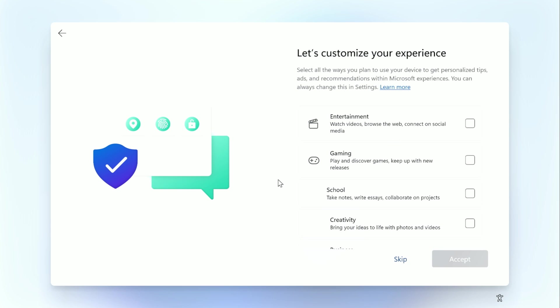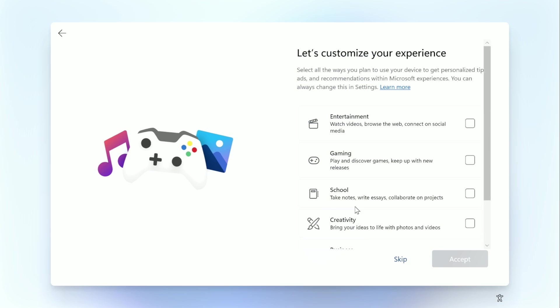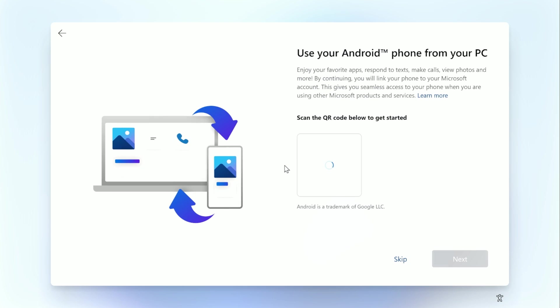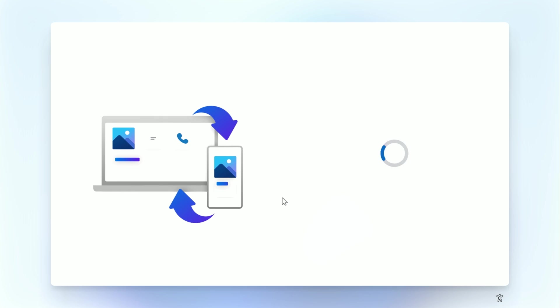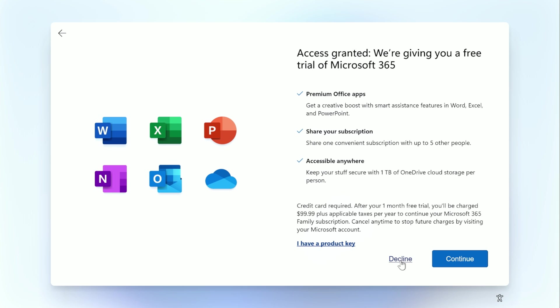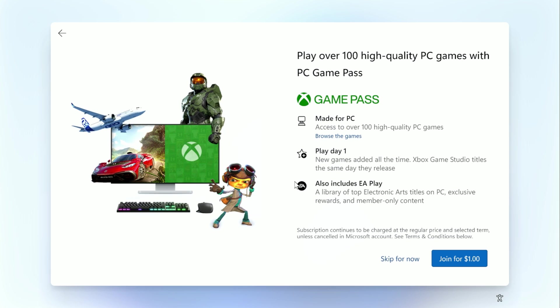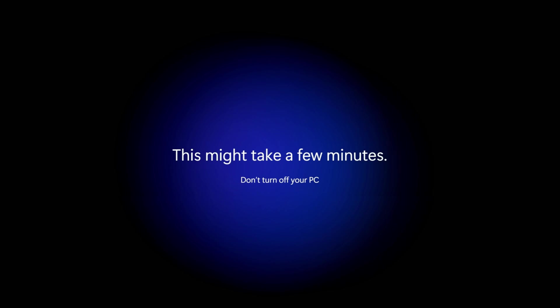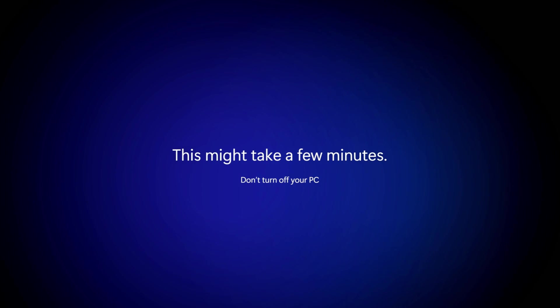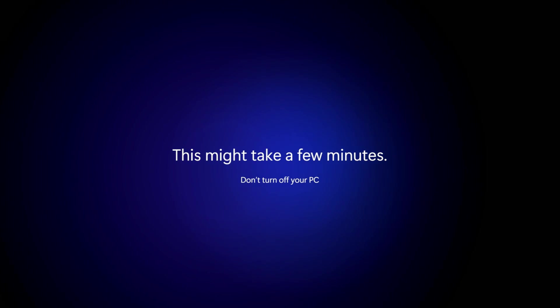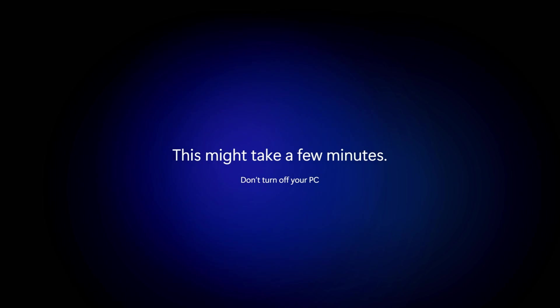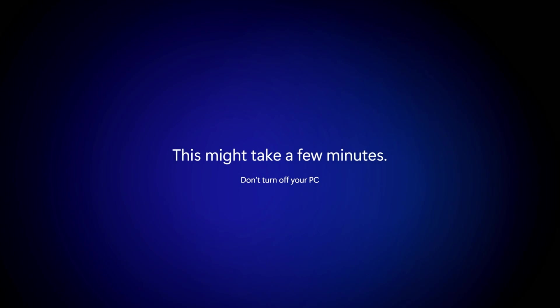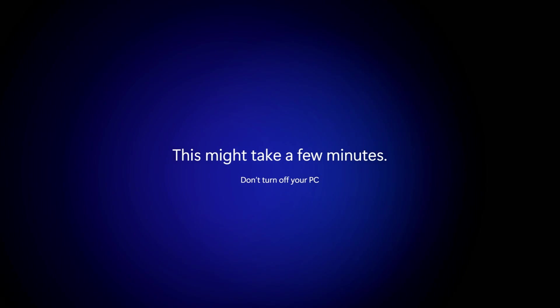You'll then be asked to customize your experience. I personally just skipped, but that's entirely up to you. Over the next few steps, you'll be asked to set up your Android phone if you want, to take a free trial to Microsoft 365, or any of these other options is entirely up to you. And now we just wait a few minutes, and once everything's finished setting up, you will be presented with your Windows 11 desktop.